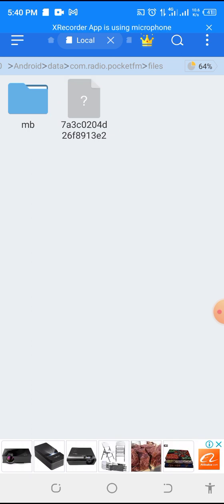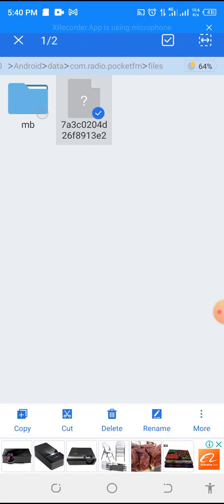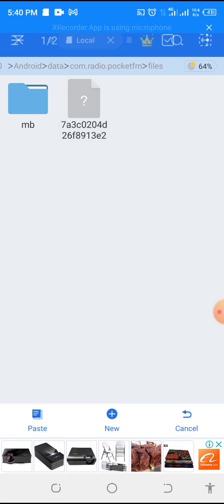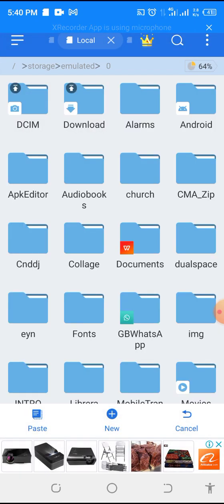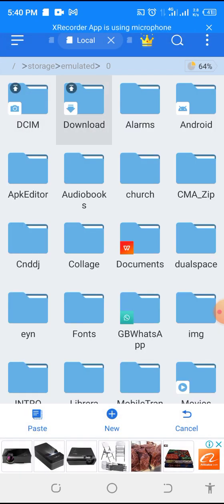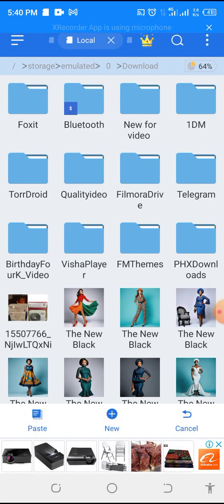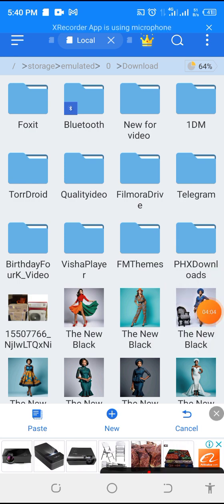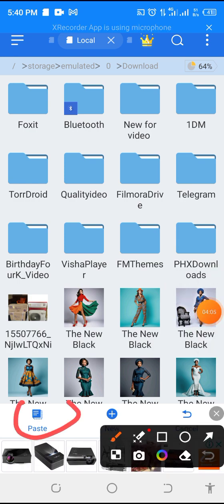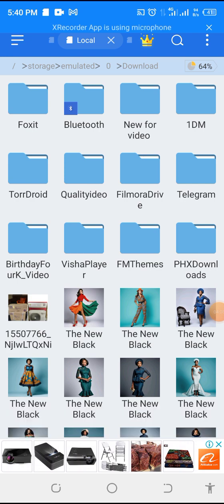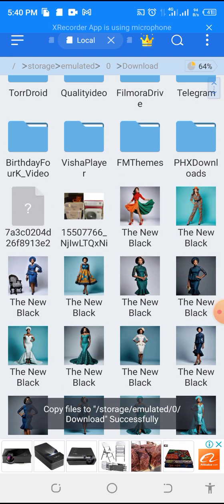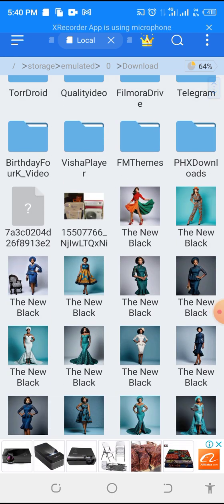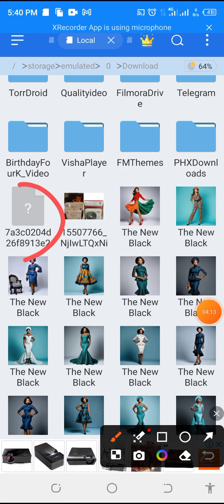So, let's copy it. We are going to copy. Yes. So, when you copy, I'm going to paste it in downloads. So, let's paste it here. We are going to paste it here. We are going to click on paste. Yes. I'll paste it here. So, as you can see, here is my file.